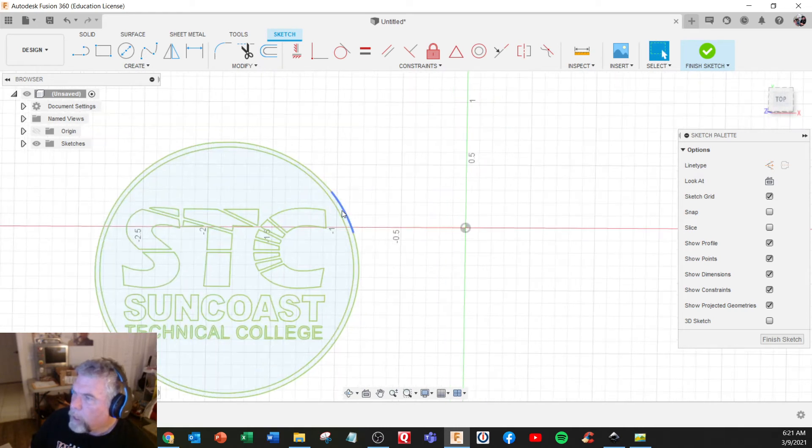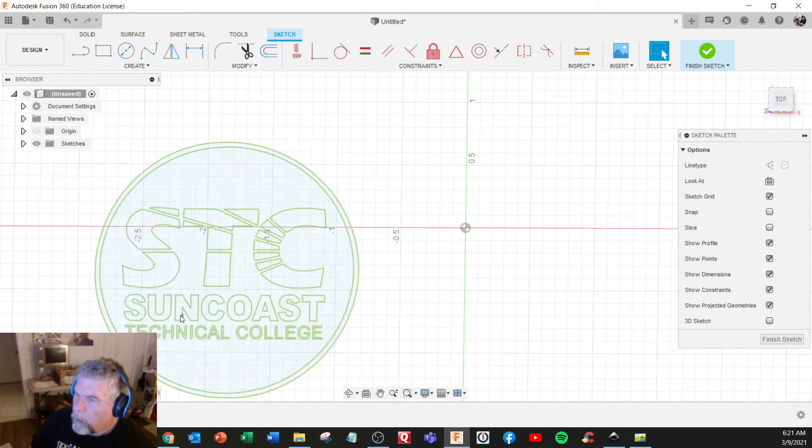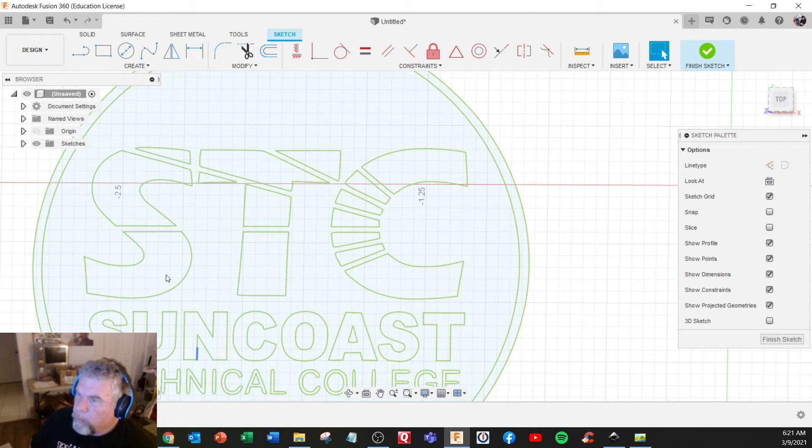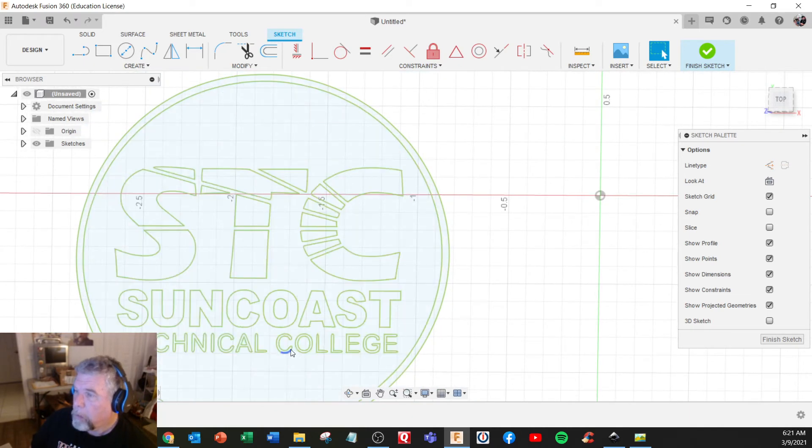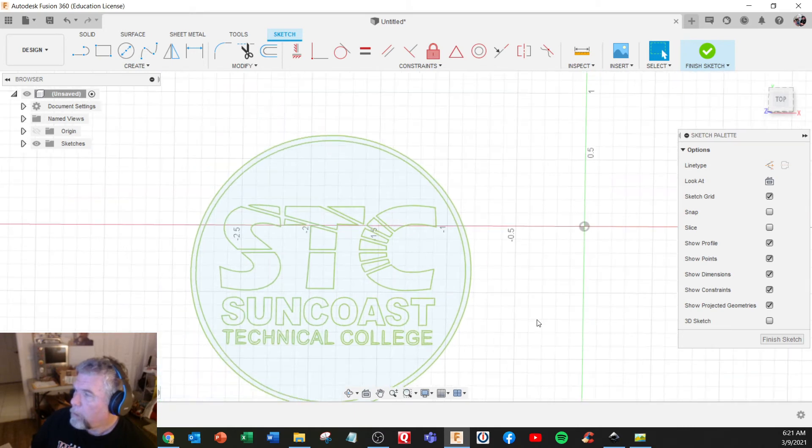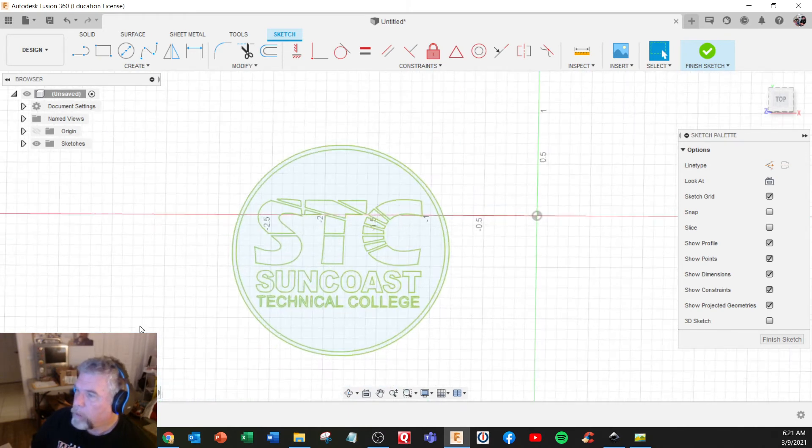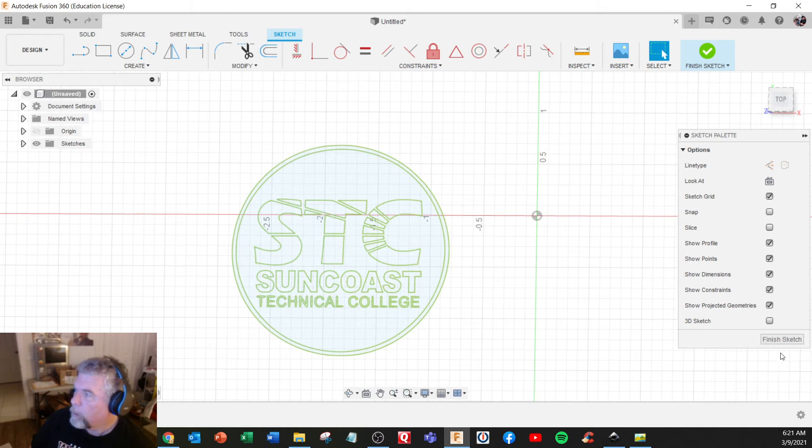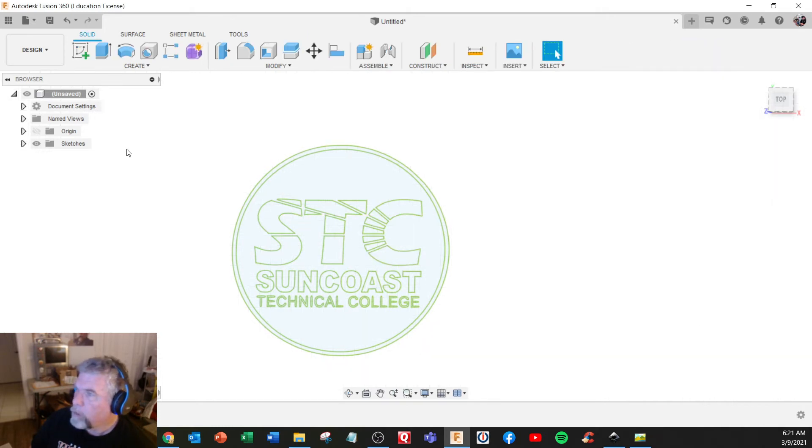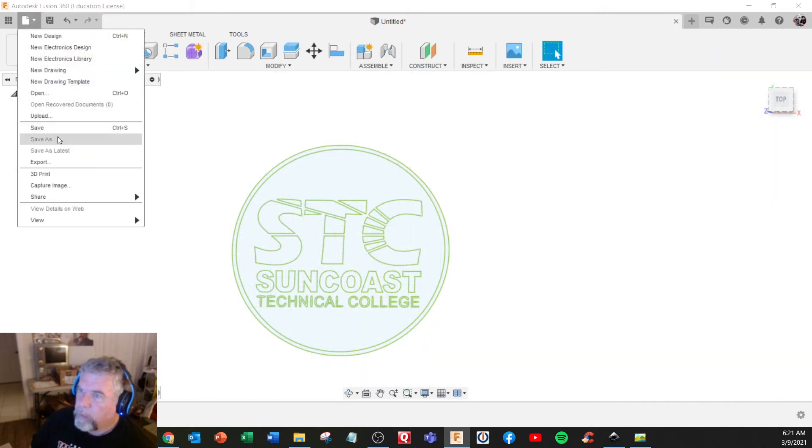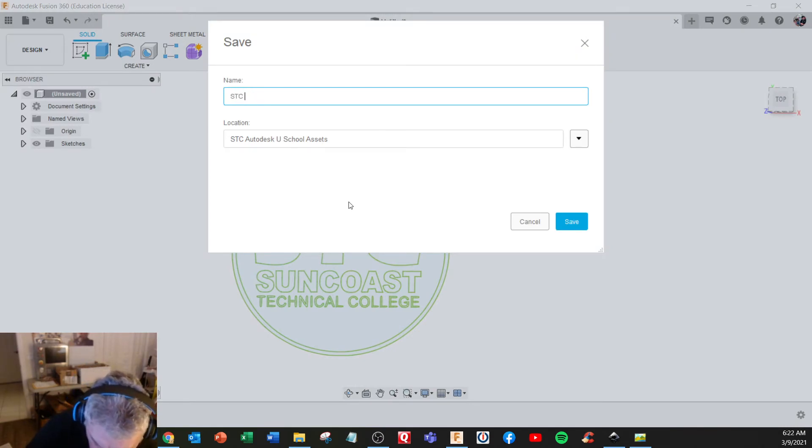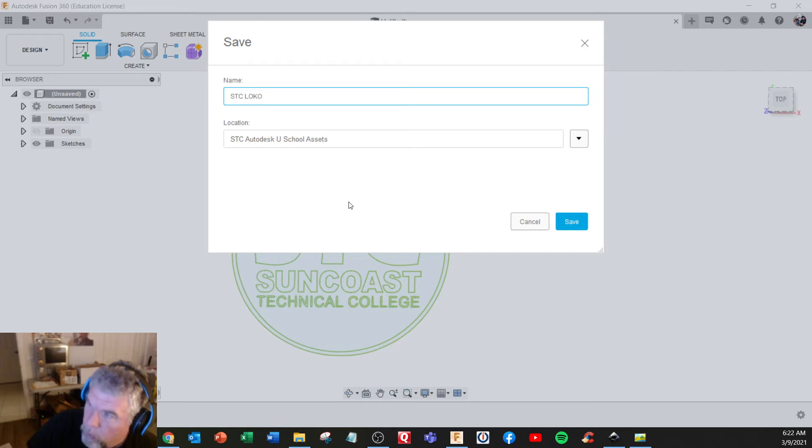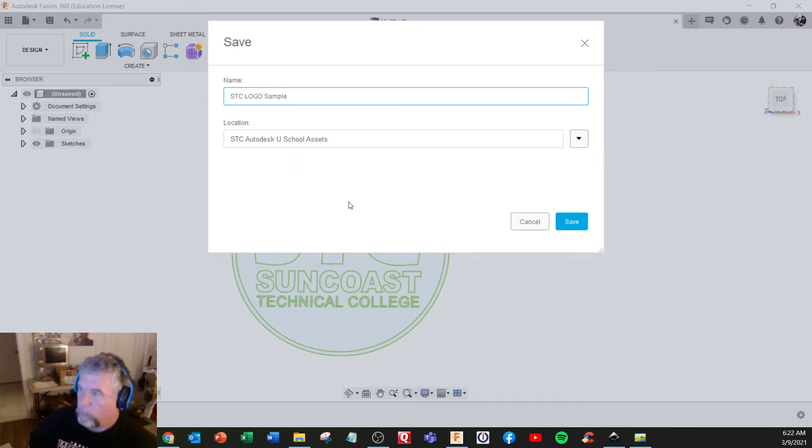So it's got lines on here, I guess they're like sketch lines. Yeah, so we can use these to drive paths. So I could use this to trace. Finish sketch, right. Let's save this. Save STC logo sample, save.